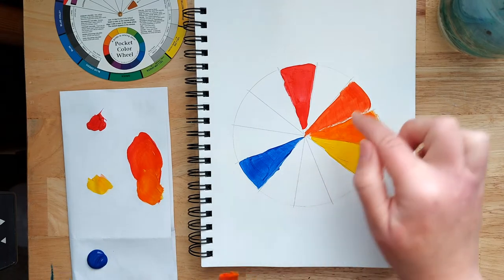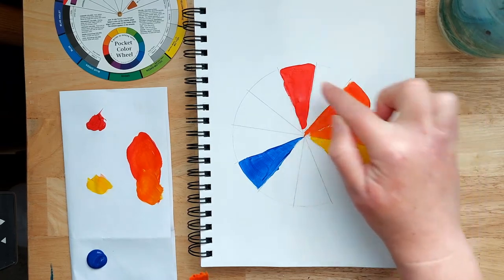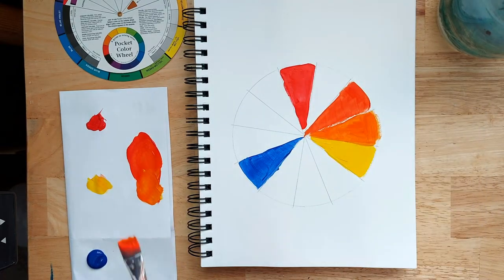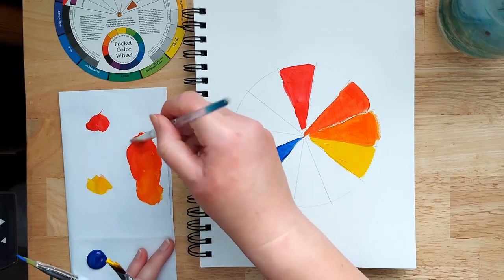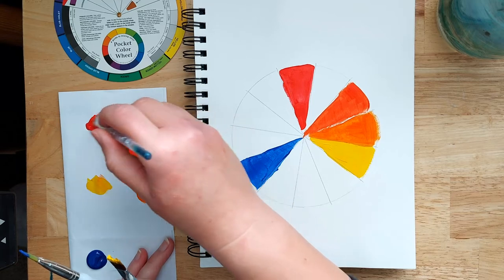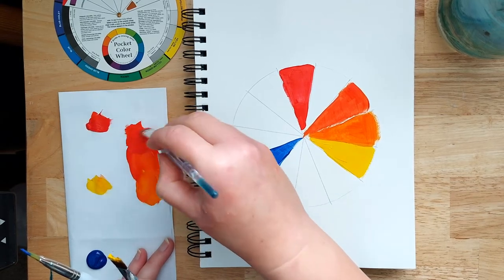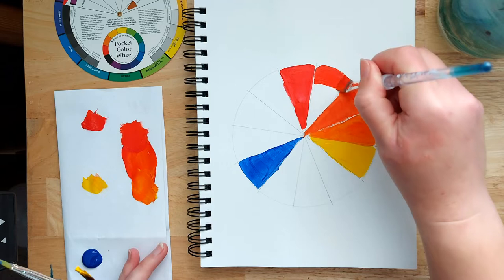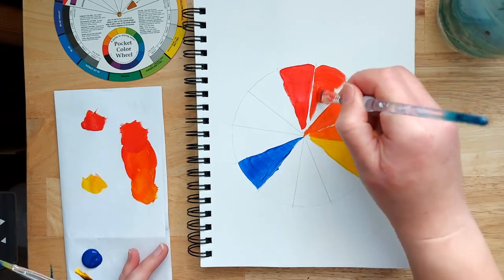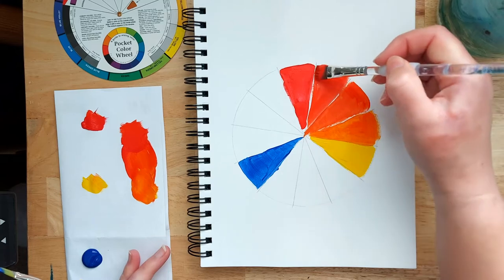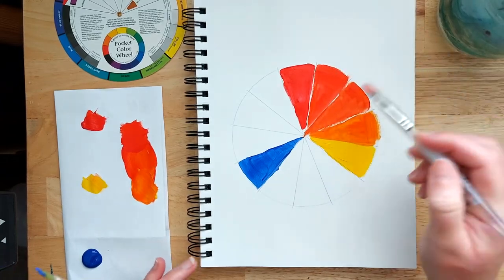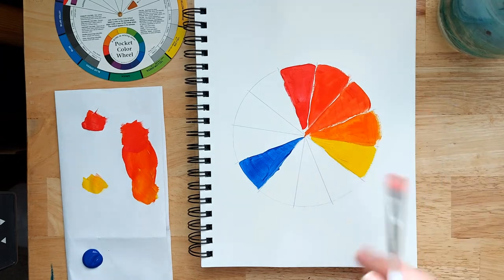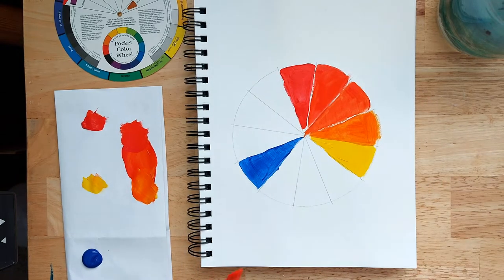So again then to do the red-orange in between the red and the orange, we add a bit more red to this orange. And then just fill that in. So I'm not doing this particularly carefully. You could really take your time and fill inside each segment nicely, staying inside the lines or whatever, but just doing it quickly to show you.